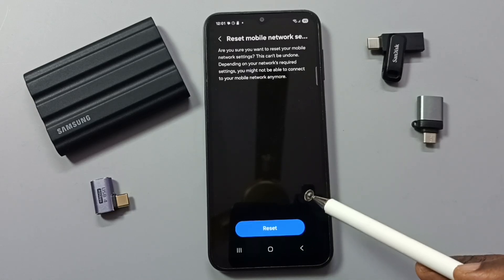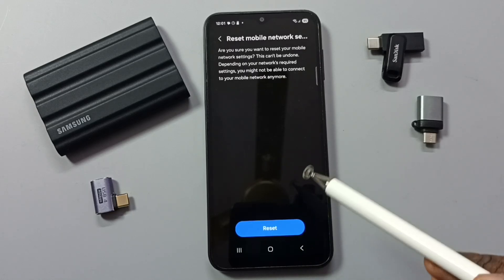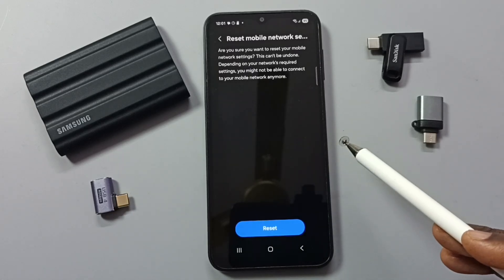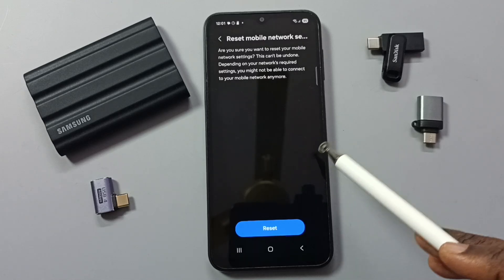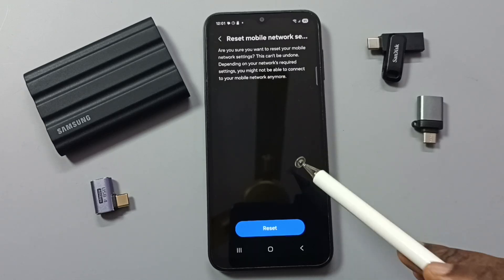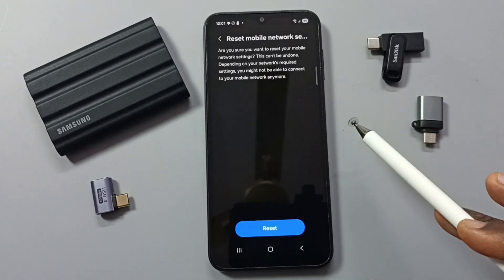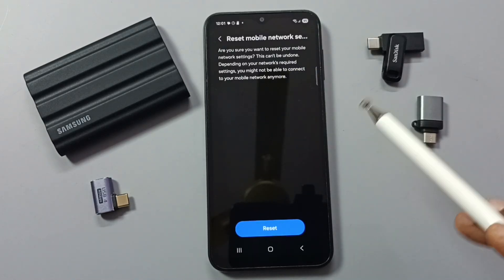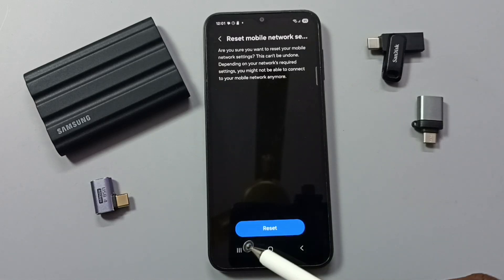This reset operation is safe — it will not delete any data from your phone. It will not delete your photos, videos, contacts, or anything. It just resets only the mobile network settings, that's all.